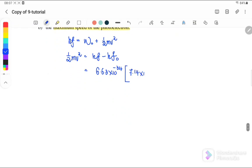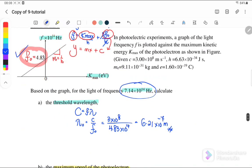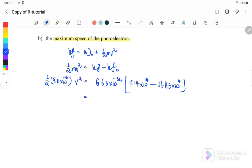So I substitute 7.14×10^14 for the incident frequency. The threshold frequency from the graph is 4.83×10^14. Half mv squared — m is the mass of the electron, so it's 9.11×10^-31 kg times v squared. Therefore the maximum speed of the photoelectron we obtain is equal to 5.8×10^5 meters per second.